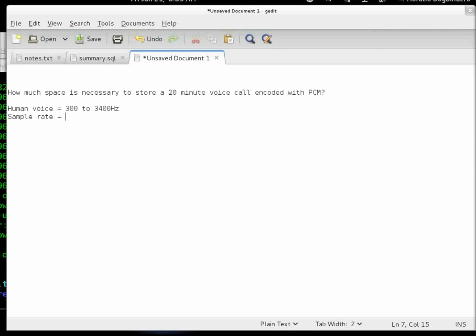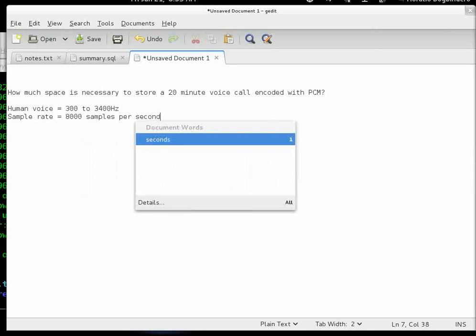So, 3,400 to 300 is around 3,100. For good measure, let's say the bandwidth is 4,000 and we double that, which is 8,000 samples per second.